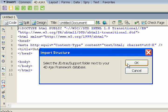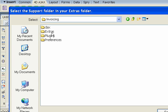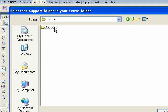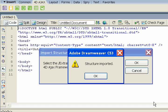To do that, we have to select the support folder next to our 4D structure. Extras support, and there it is. Let's hit the select button. And our structure is imported.